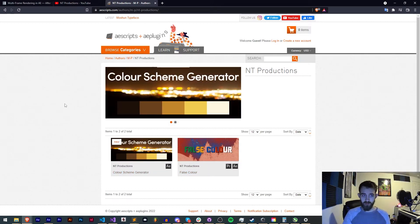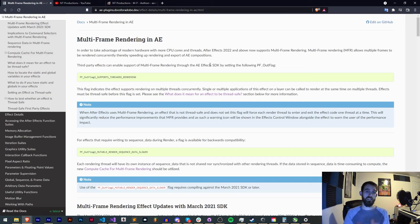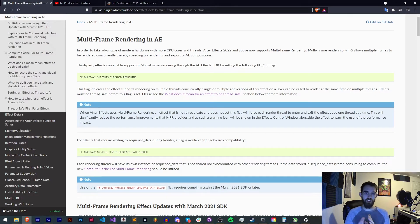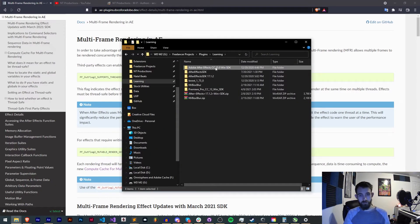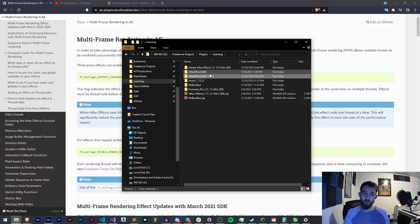So step one in upgrading your plugin to multi-frame rendering, you need to make sure you have the newest SDK version. If you're using an old version, say version 15 or 17.1, you want to make sure you download the newest version in order to support multi-frame rendering.